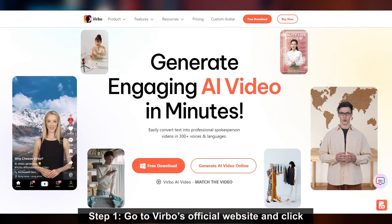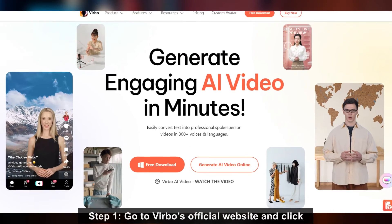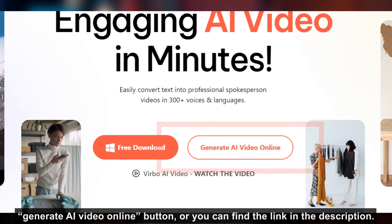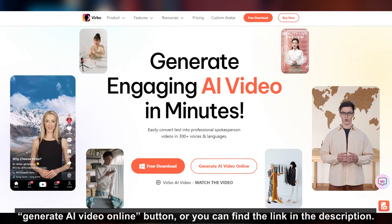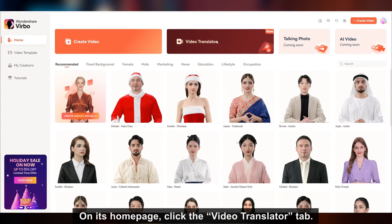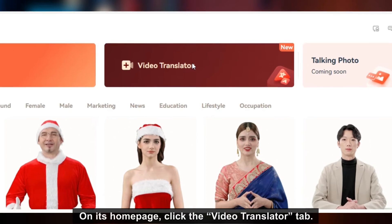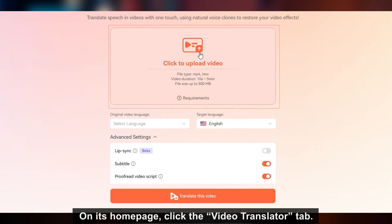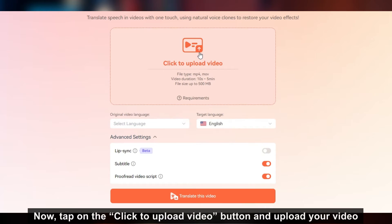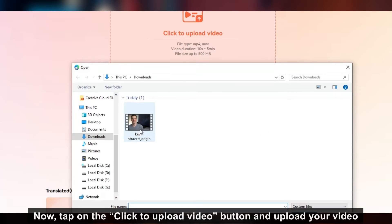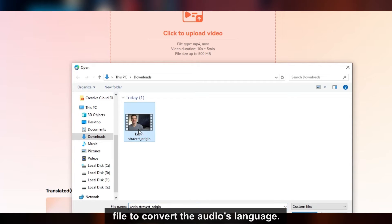Go to Verbo's official website and click the 'Generate AI Video Online' button, or you can find the link in the description. On its home page, click the 'Video Translator' tab. Now tap on the 'Click to Upload Video' button and upload your video file to convert the audio's language.